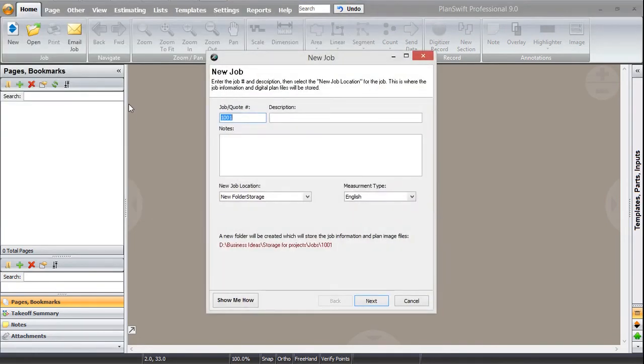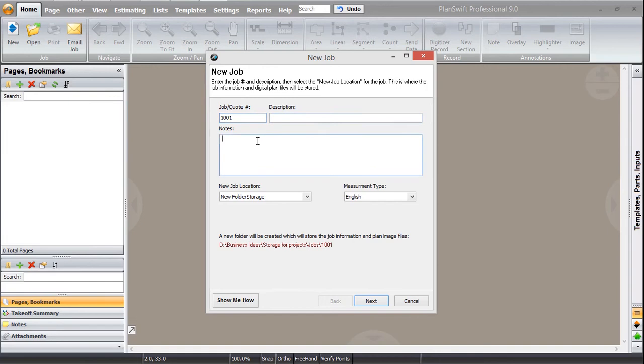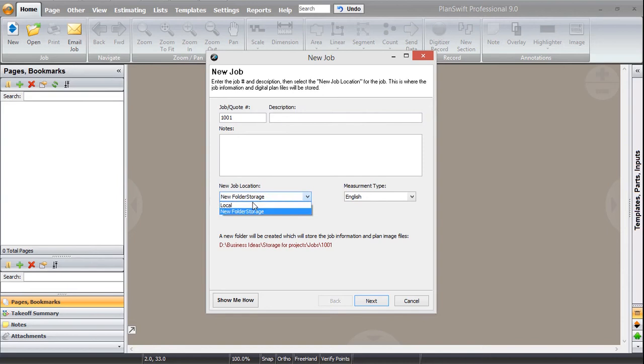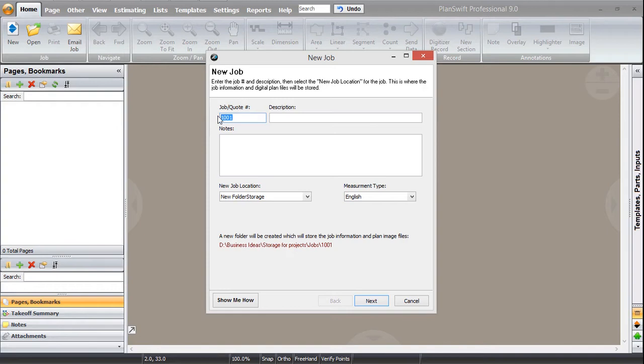Now you can see in this dialog, you have some job names and job code numbers, then description about the job, then you can leave some notes, and then there is folder location and a local location that PlanSwift automatically creates in your hard drive. How will you start? You will start by giving name to your project.